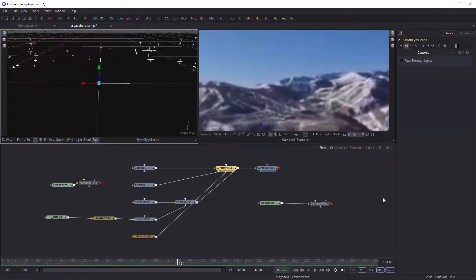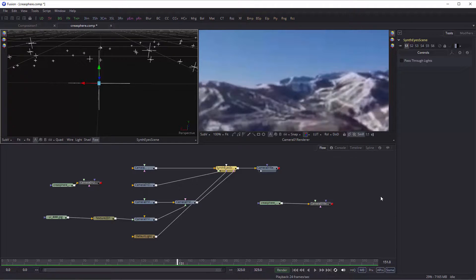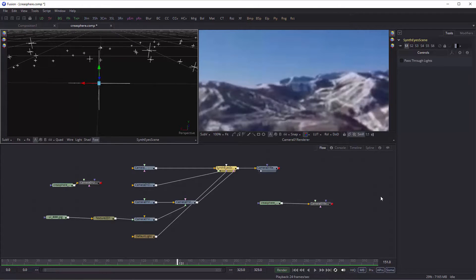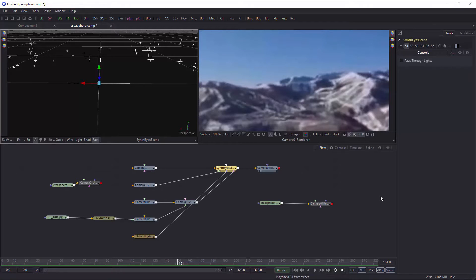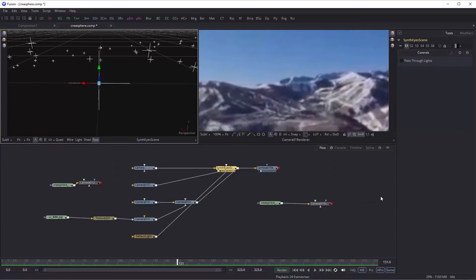Hopefully that gives you a better understanding of how you can transport some of the 360 VR information around and be able to do some compositing sorts of effects. Thanks for watching.